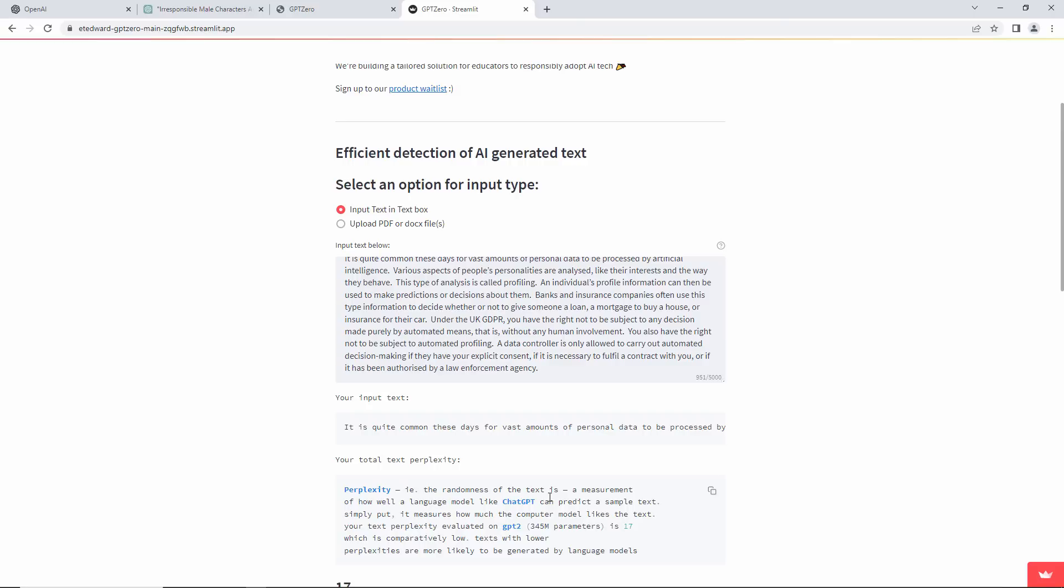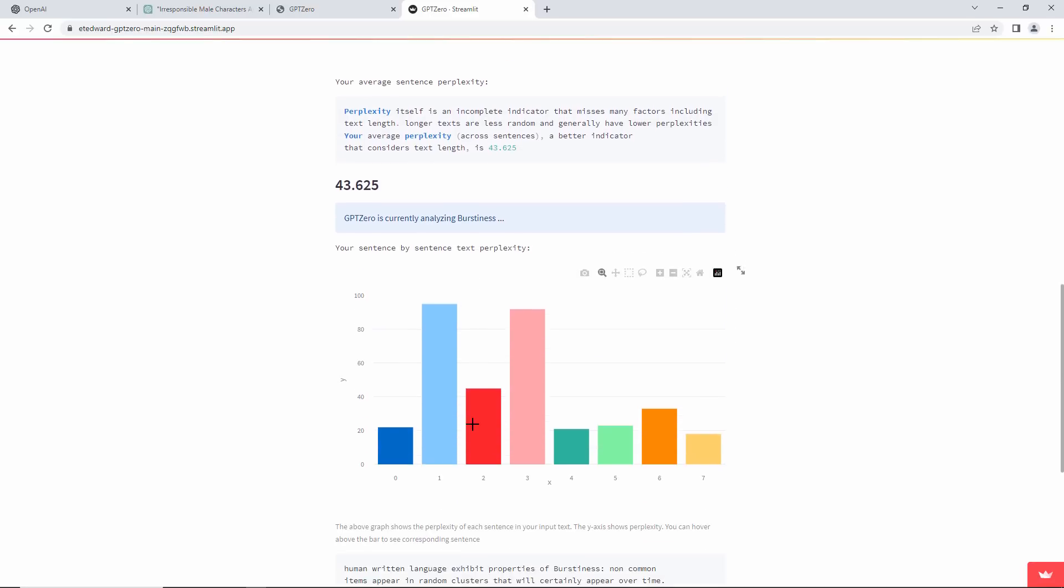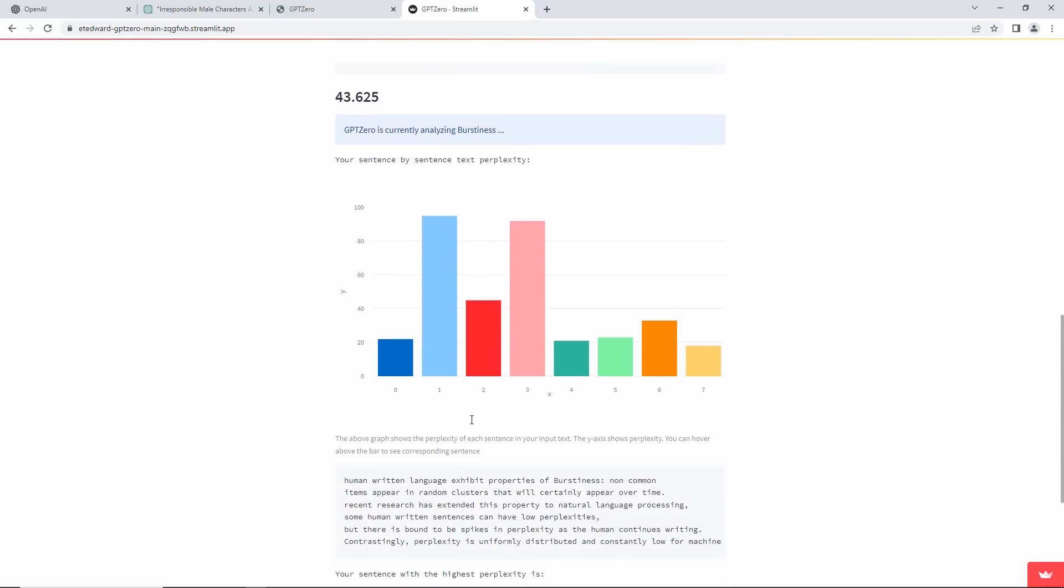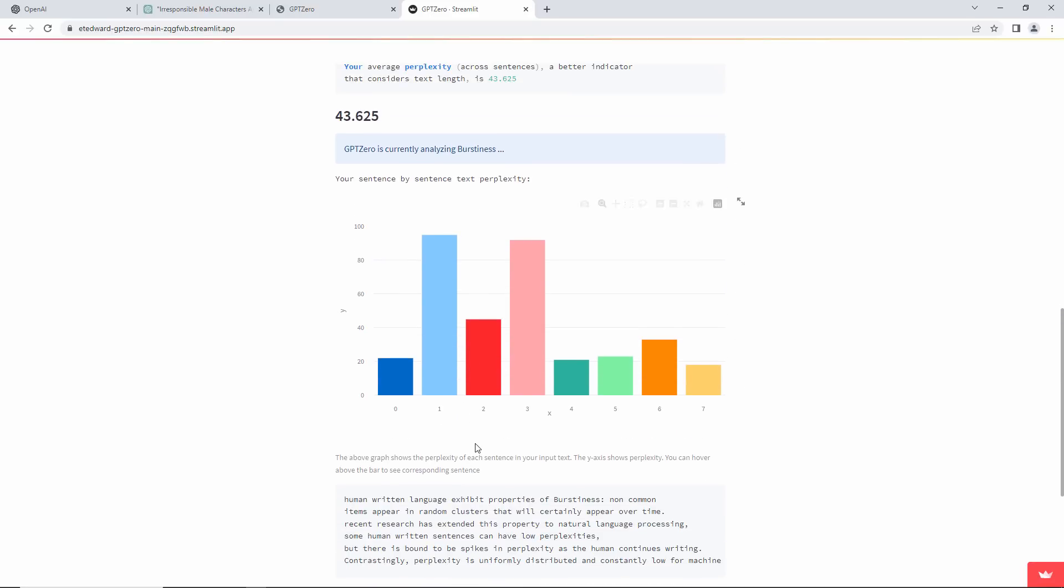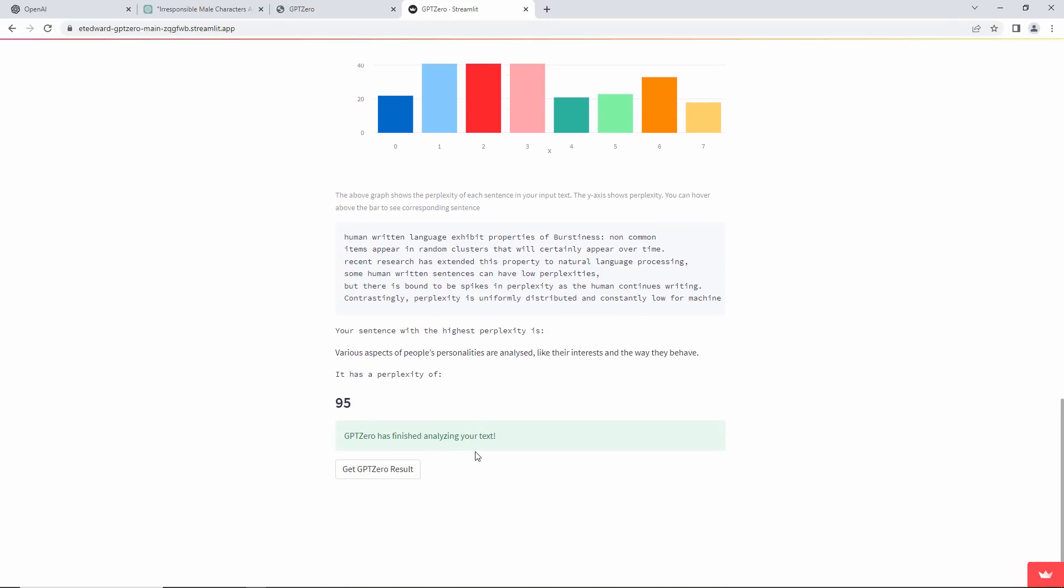These are definitely my words. It's analyzed my burstiness. Let's get the result.